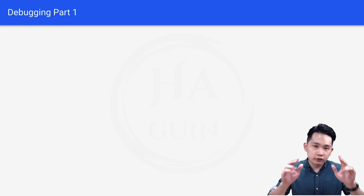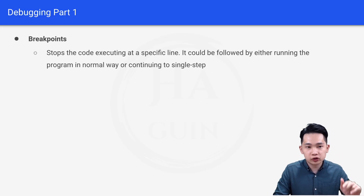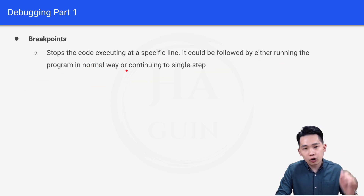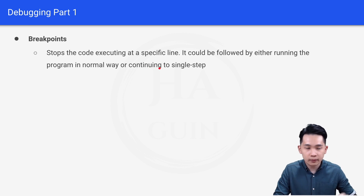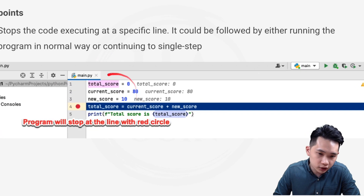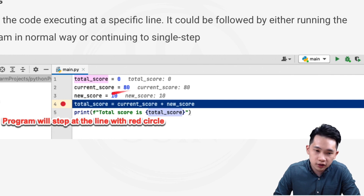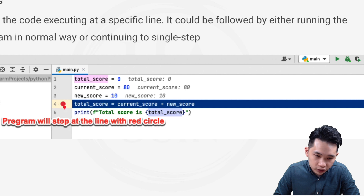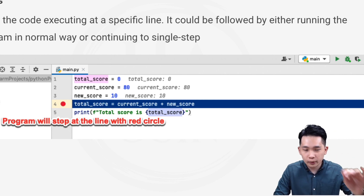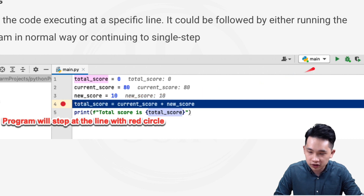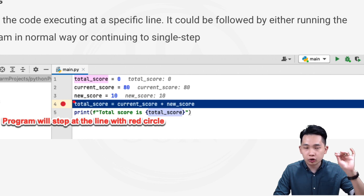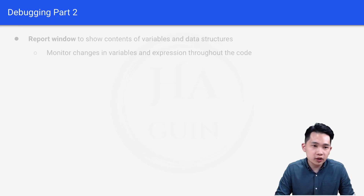Now let's look at the first debugging feature: breakpoint. A breakpoint stops code execution at a specific line and can be followed by running the program normally or continuing with single stepping. In this example with total_score, current_score, new_score, and a print statement, placing a red dot at a line means the code will stop there when run.